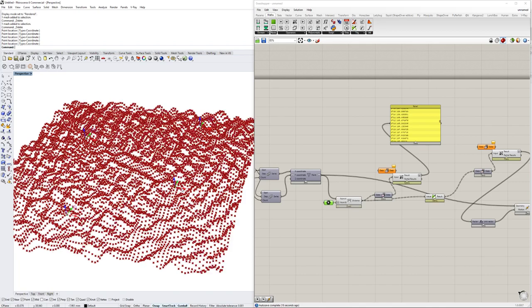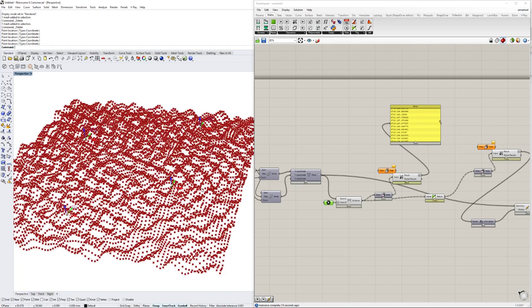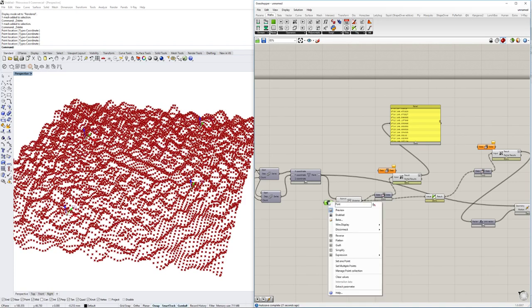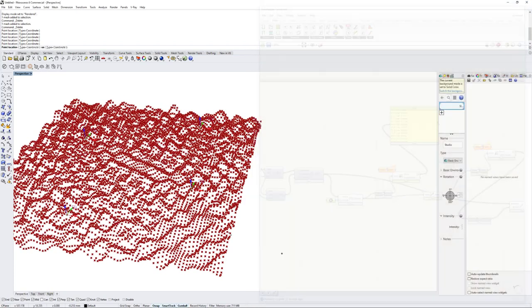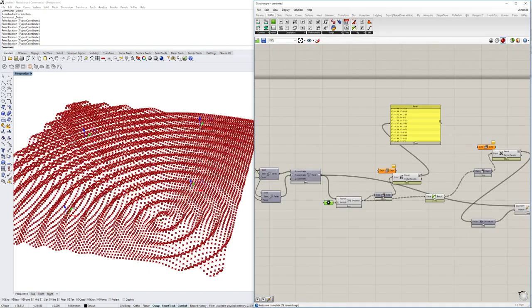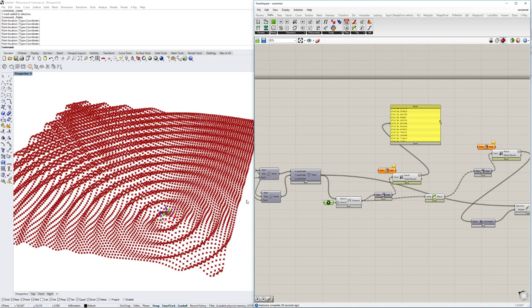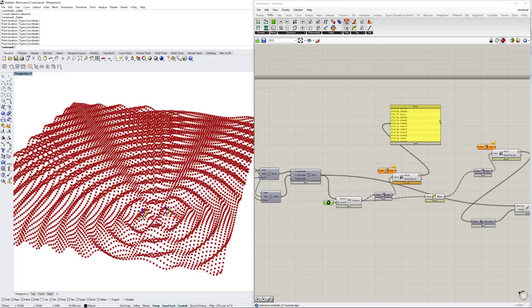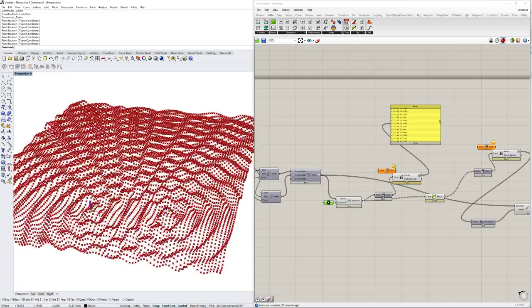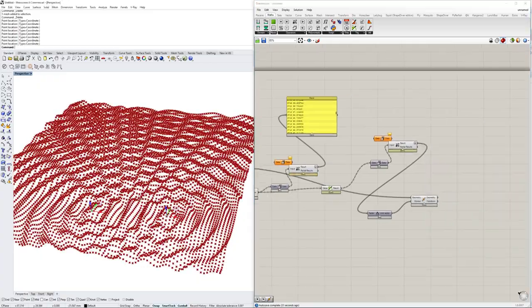So this looks a little bit more like it actually. Let me just recalculate those points. Yeah, I think this looks pretty good already. I think that works.